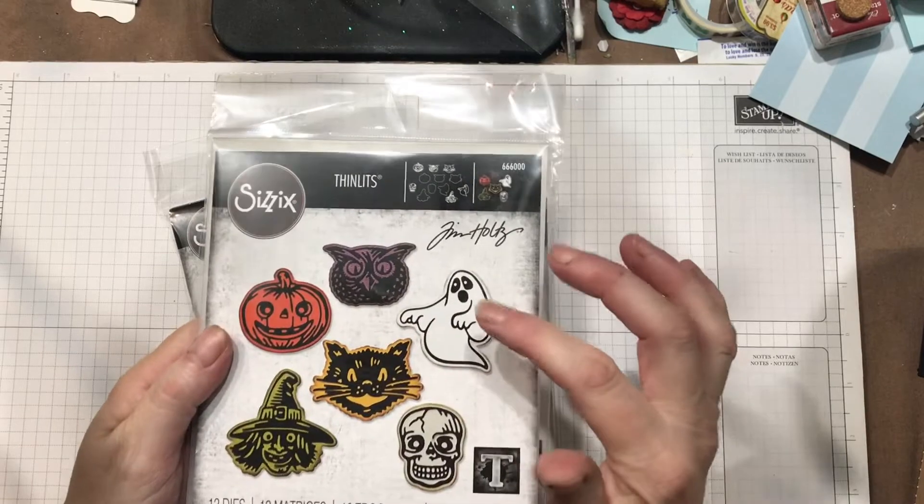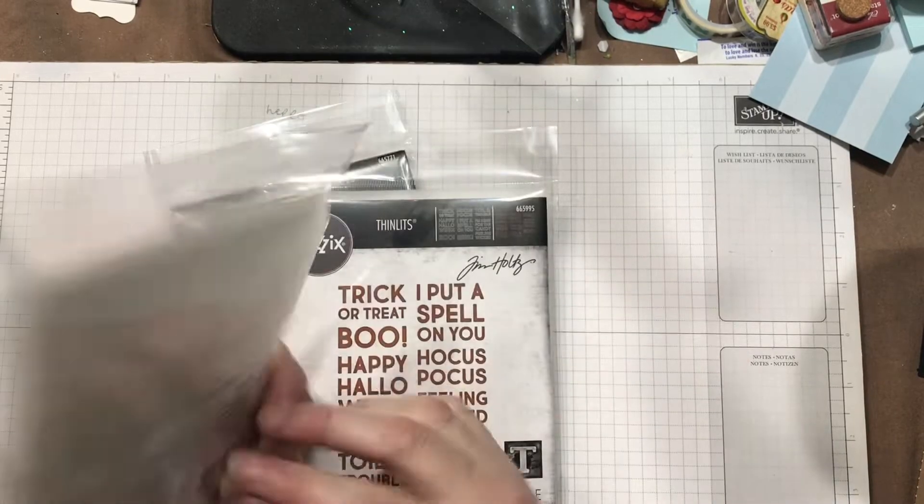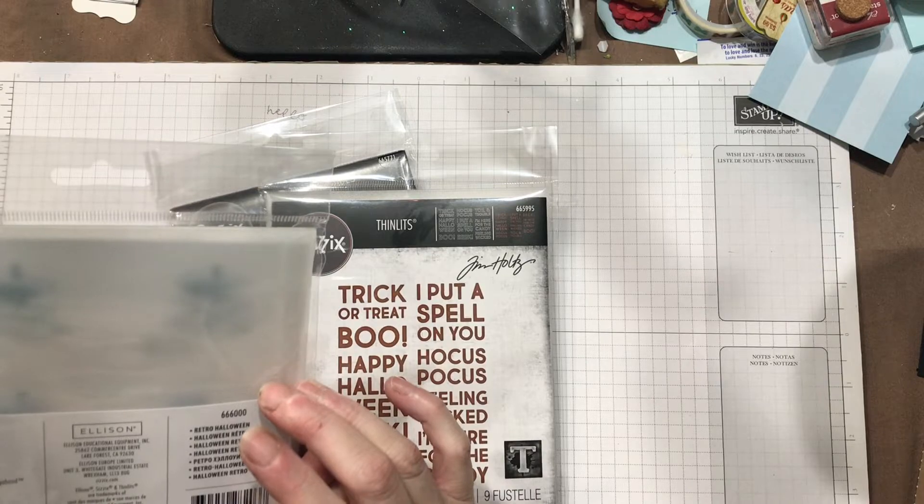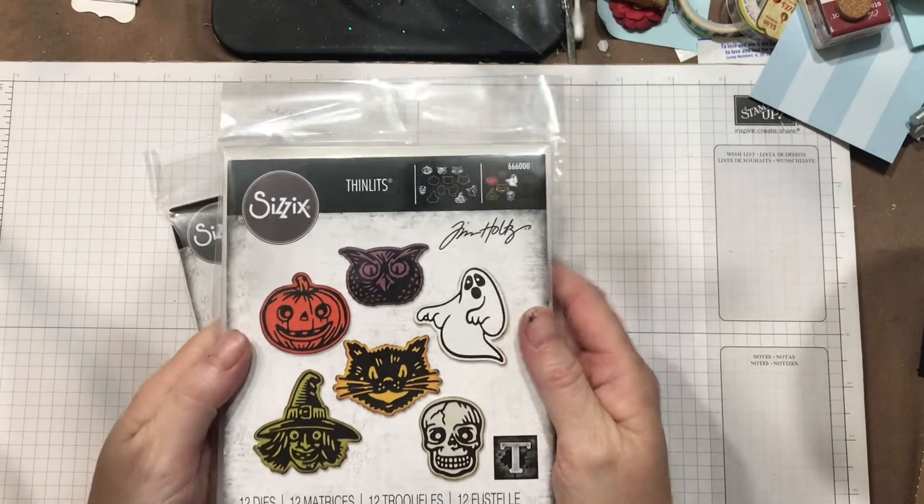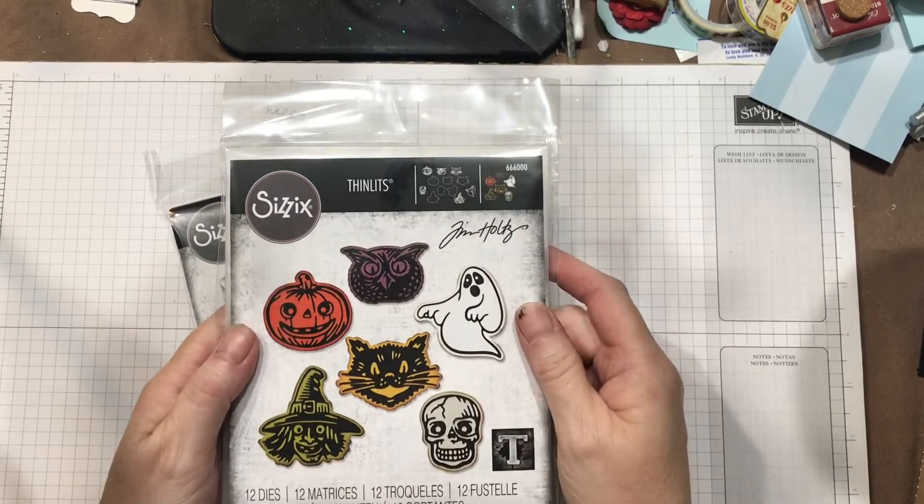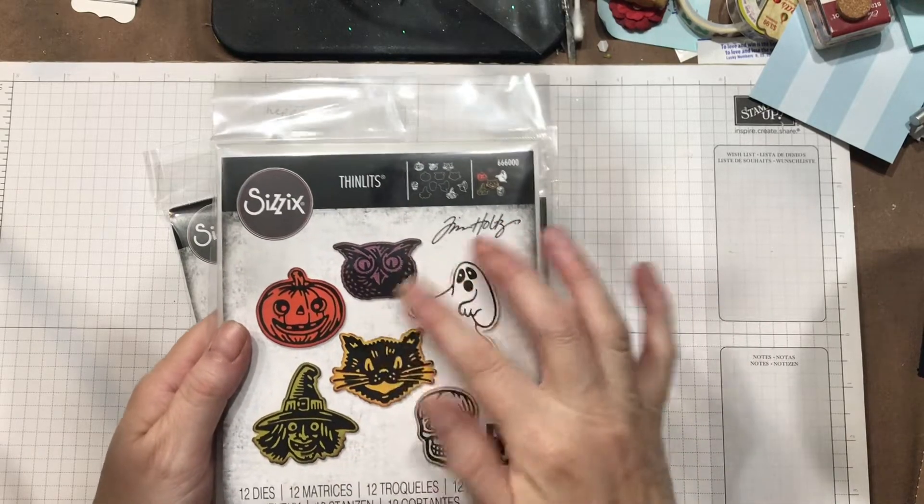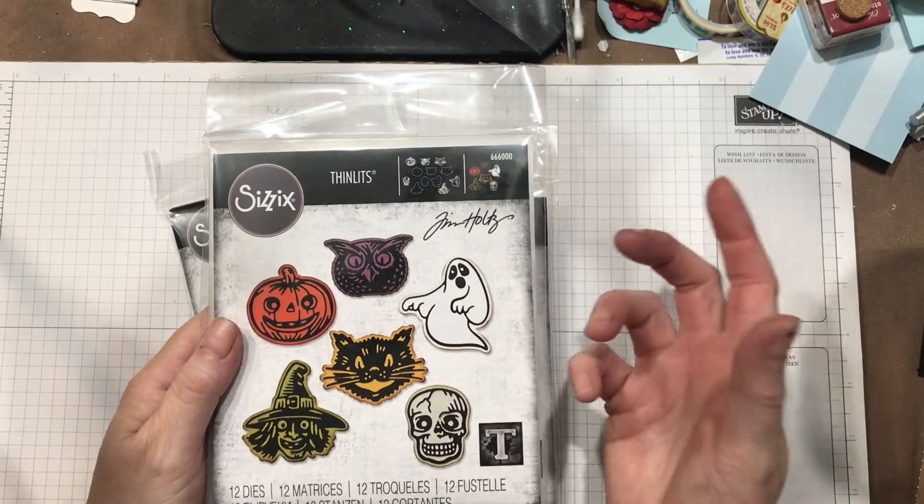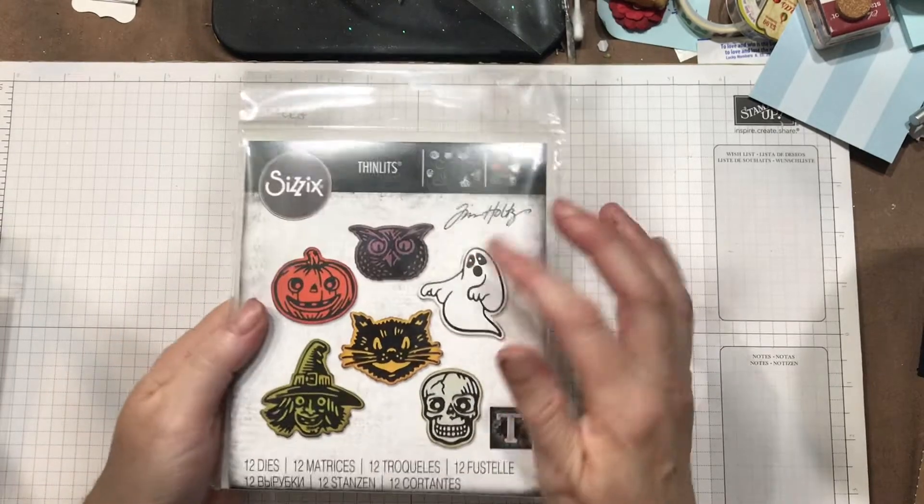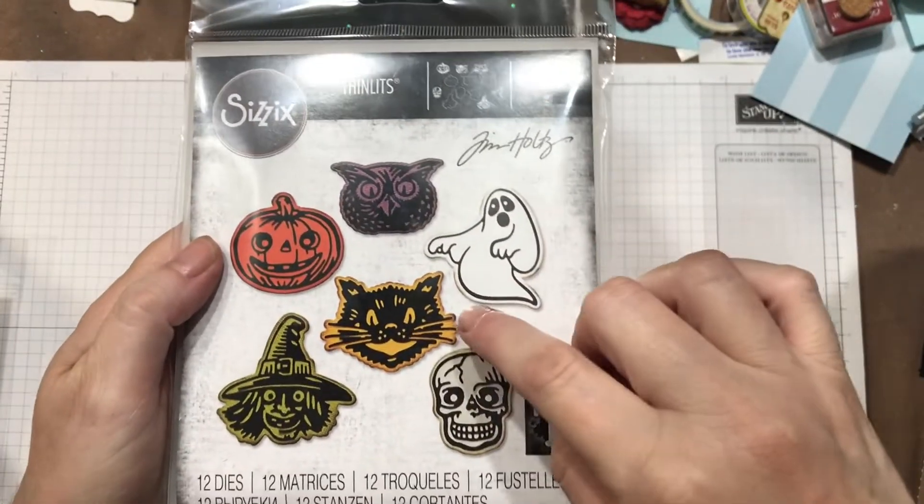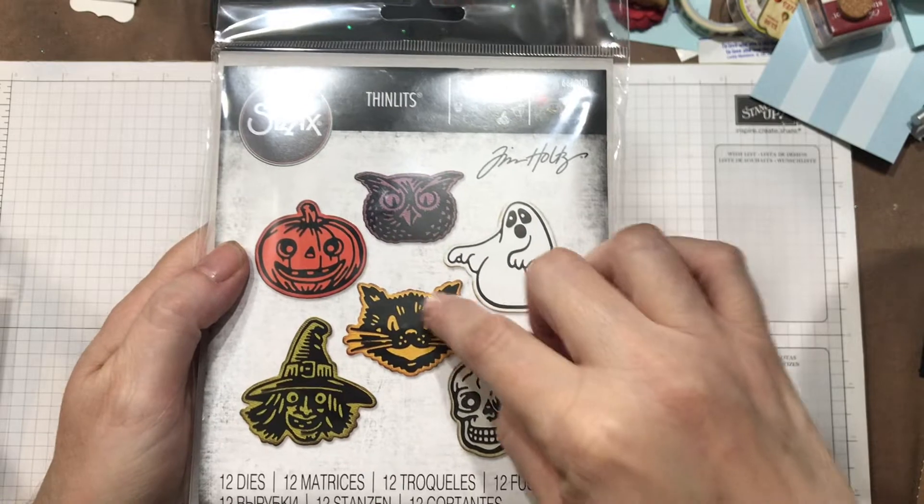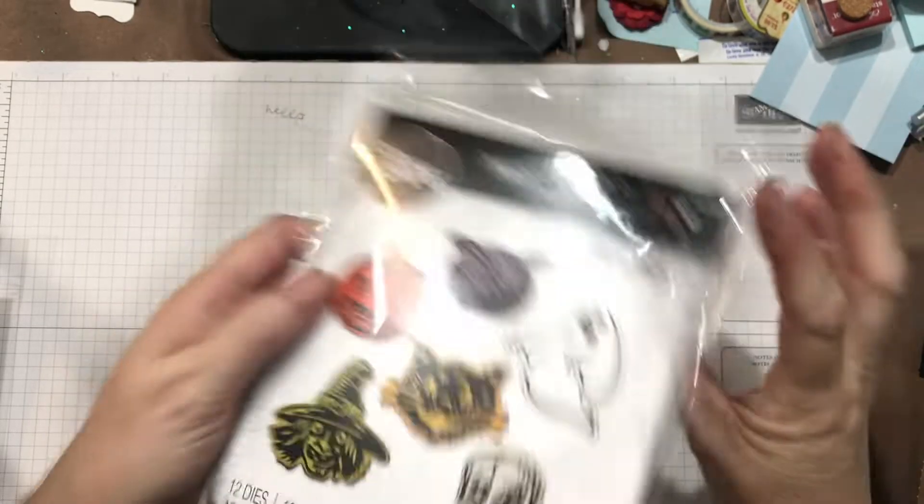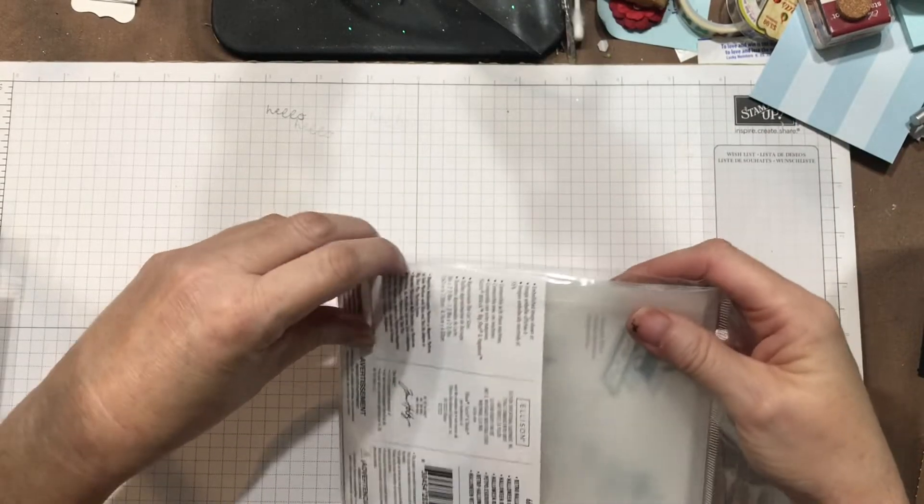When I saw this classic, what they call it, retro Halloween die set, I knew I had to have it because they reminded me of the stuff that we used to cut out in grade school. Now the neat thing about these dies is it looks like that cat is stamped in black on top of the yellow, but it isn't.